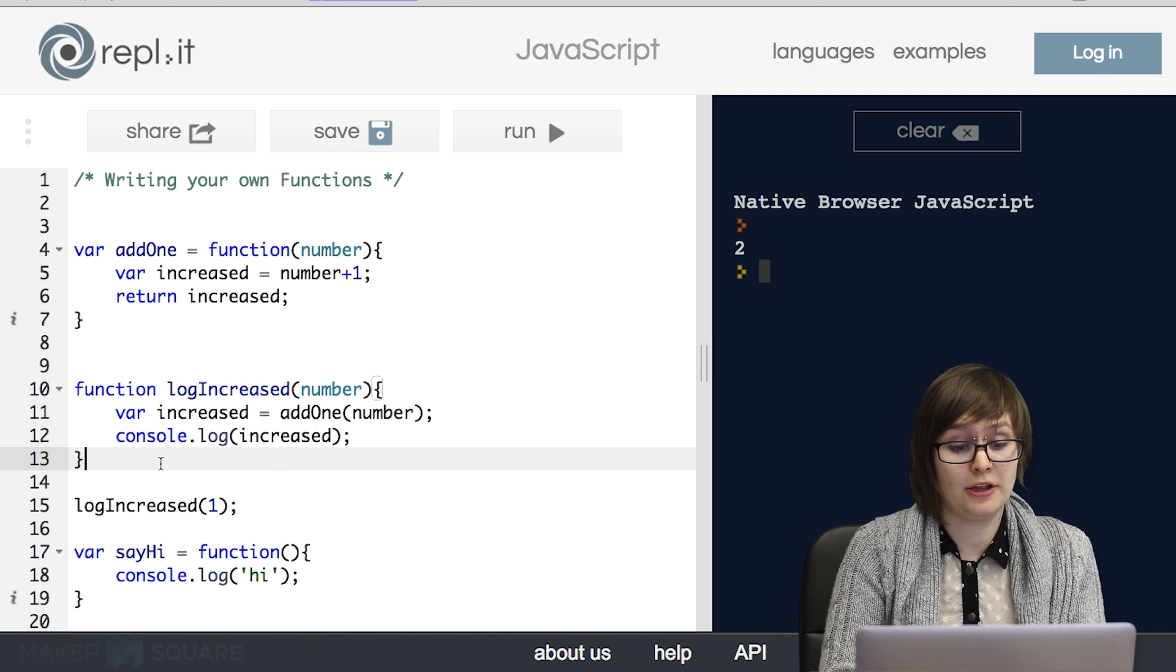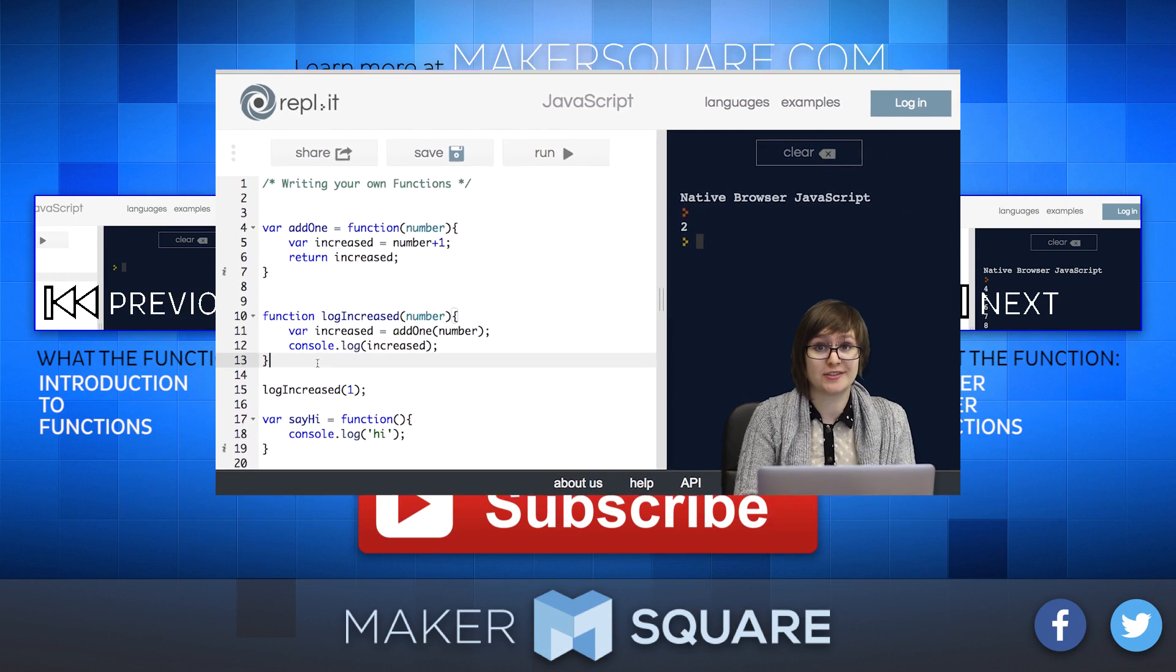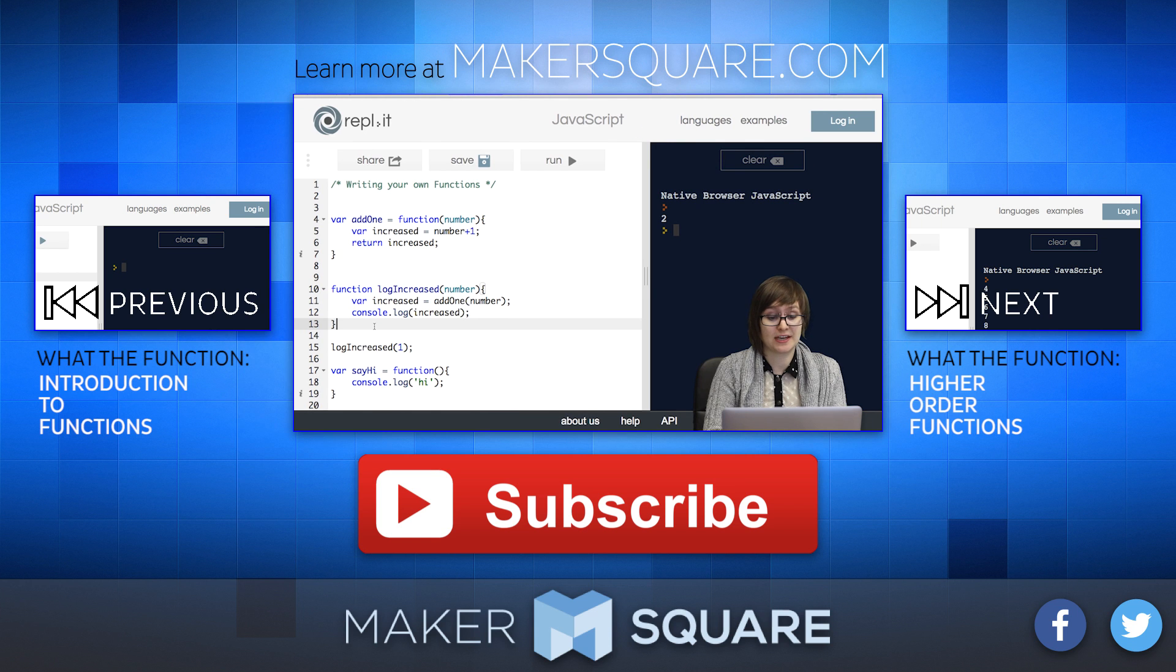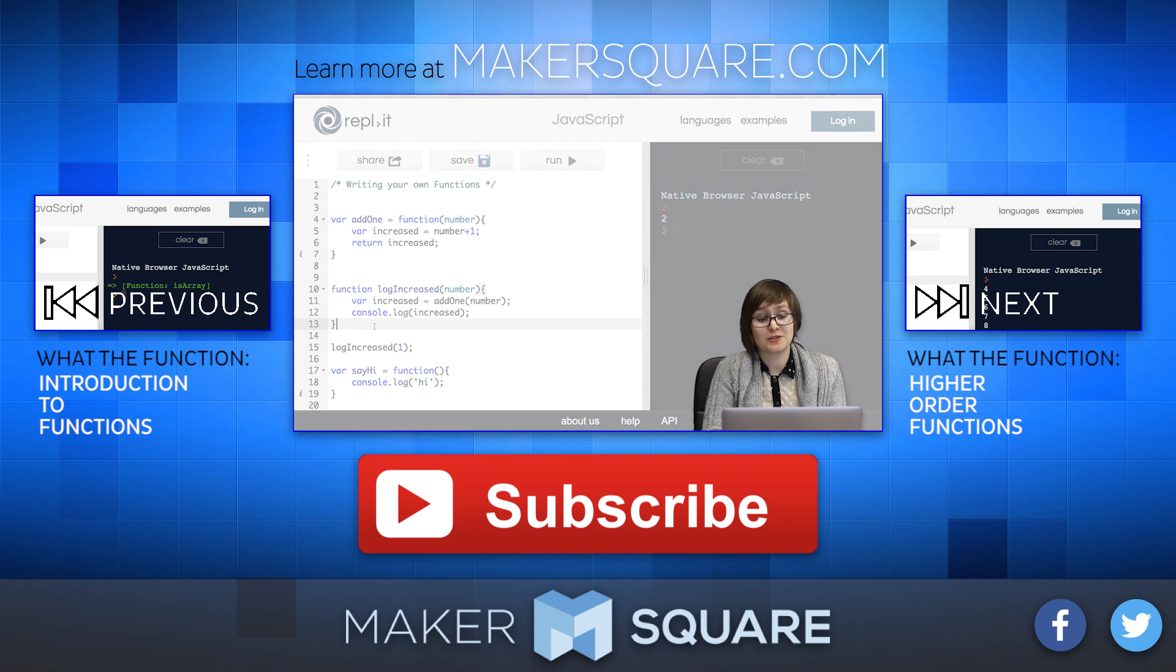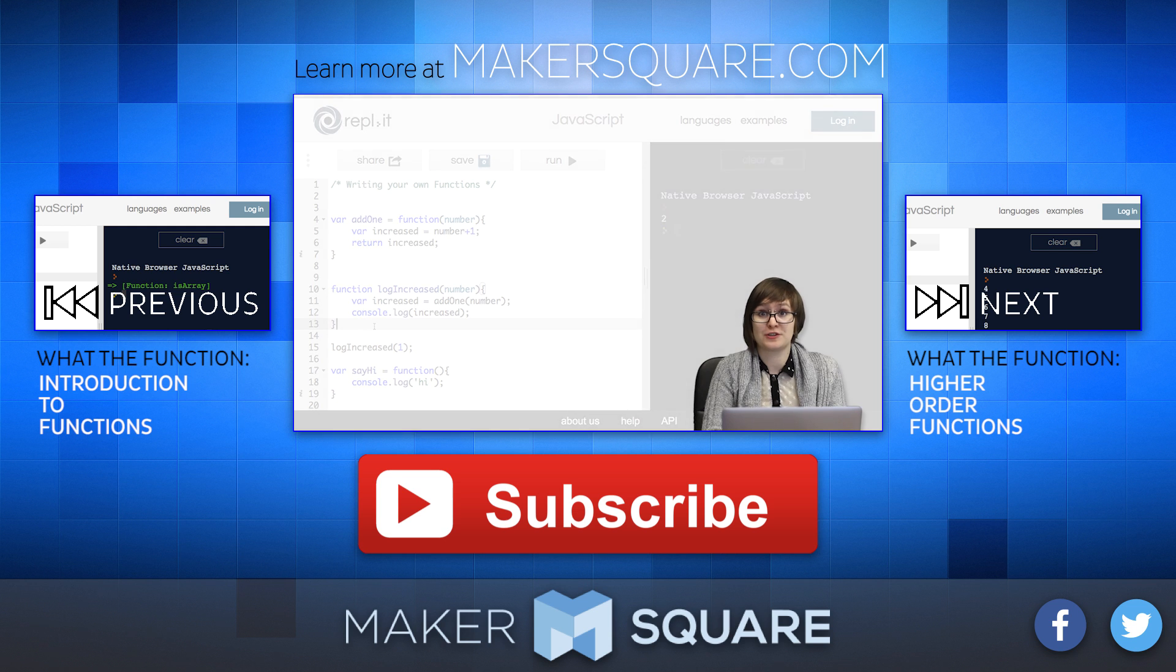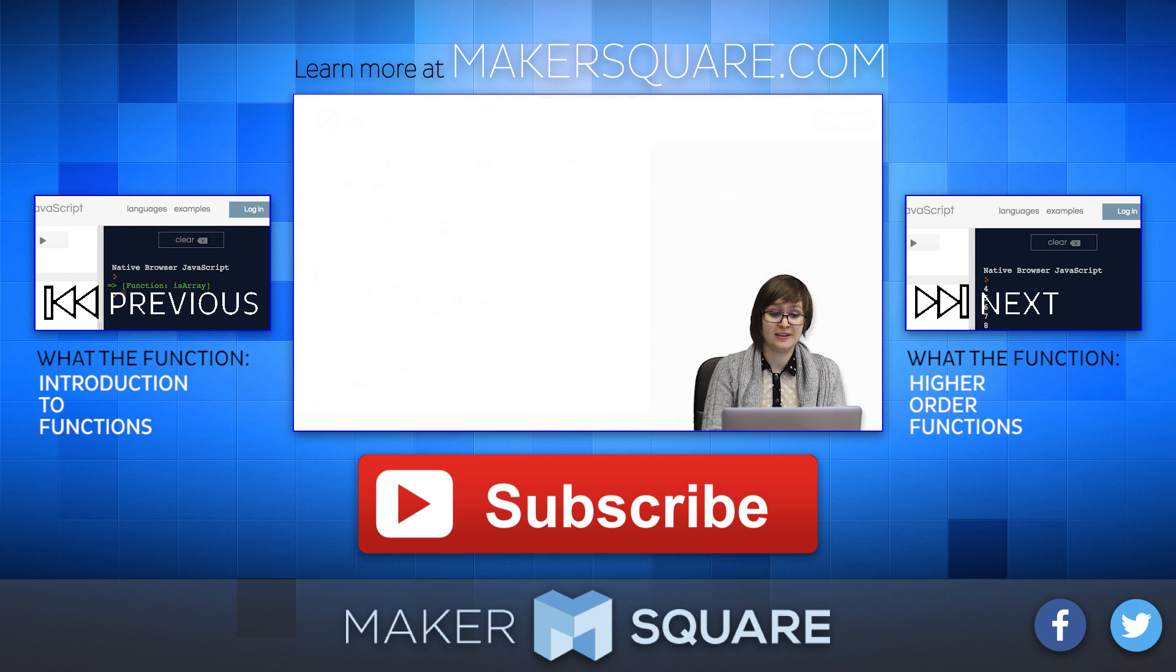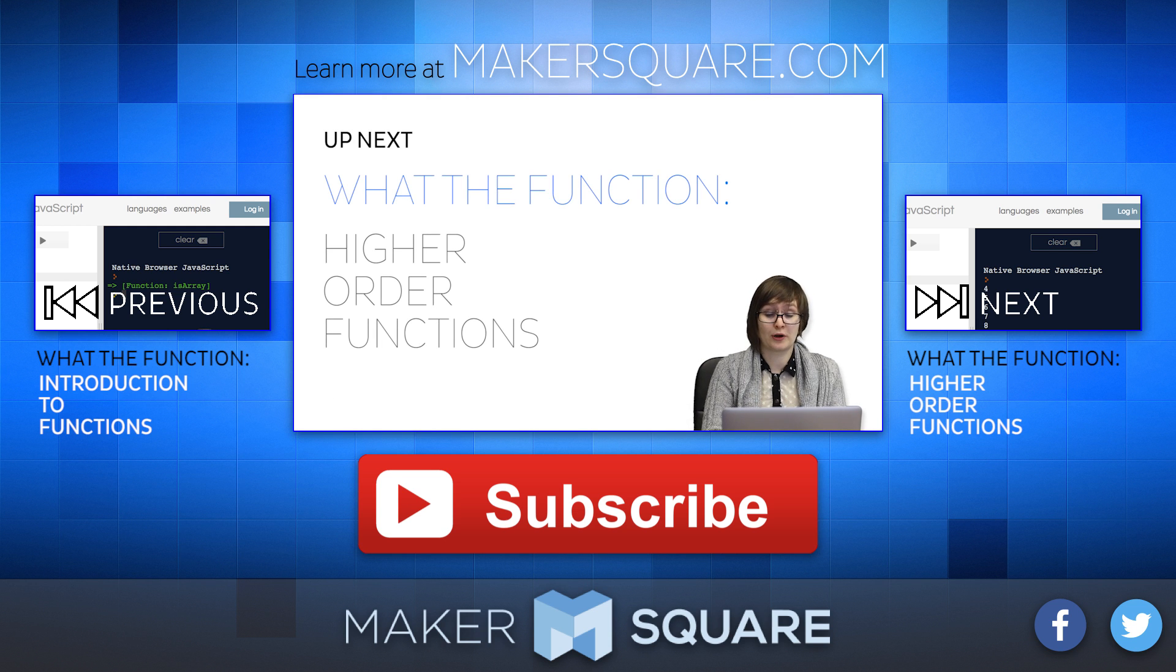Beyond that, calling our homemade functions is exactly the same as calling the built-in functions. Well, that concludes part two of the What the Functions series. Stick around for part three. We're going to be exploring higher order functions.